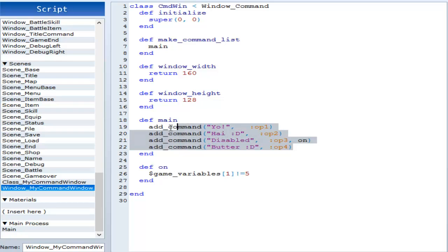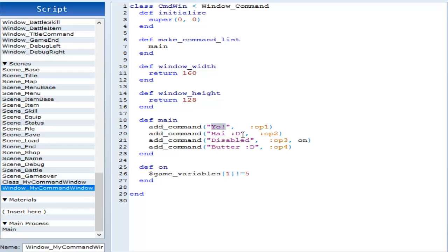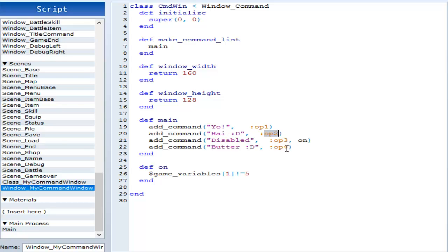You can have as many commands as you want here, but to make a new command, all you have to do is do add underscore command. And in between quotes, you want to type what's in the box that you're selecting, and then you give it the option. In my case, I chose OP1, OP2, OP3, or OP4. You can have many of them do the exact same option by copying, I believe. I don't know about that. I have not tried that. But it should work.